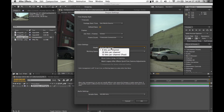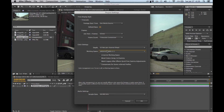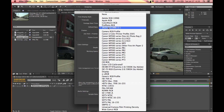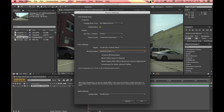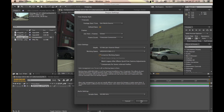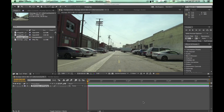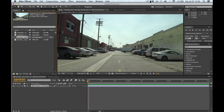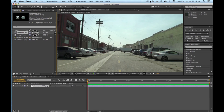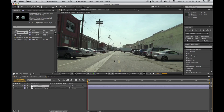Set it to 32 bits float, and under working space go ahead and select sRGB, then enable Linearize Working Space and click OK. Now you can see your background image. Go ahead and add in the object pass, and as you can see it will just flop on there nicely.